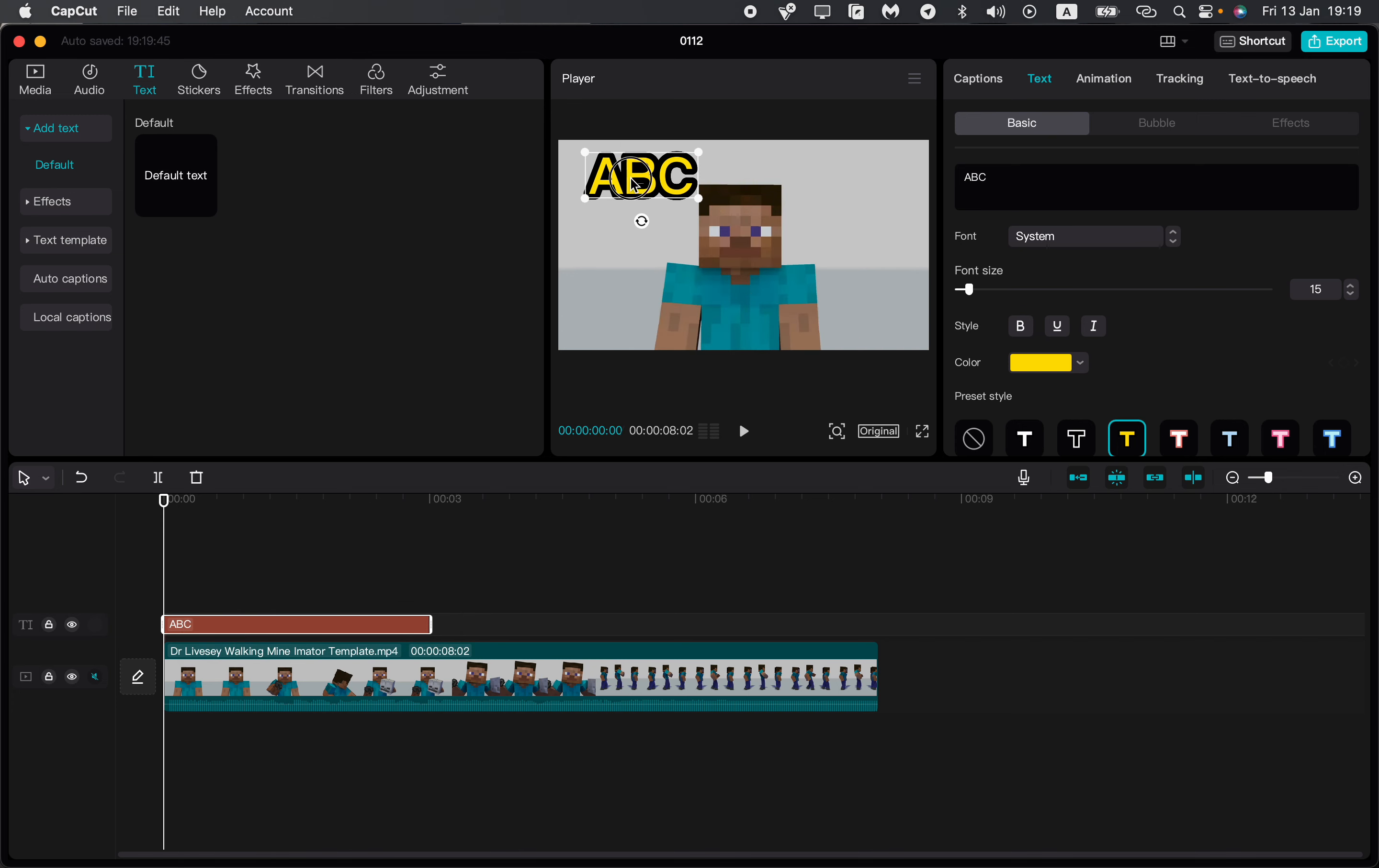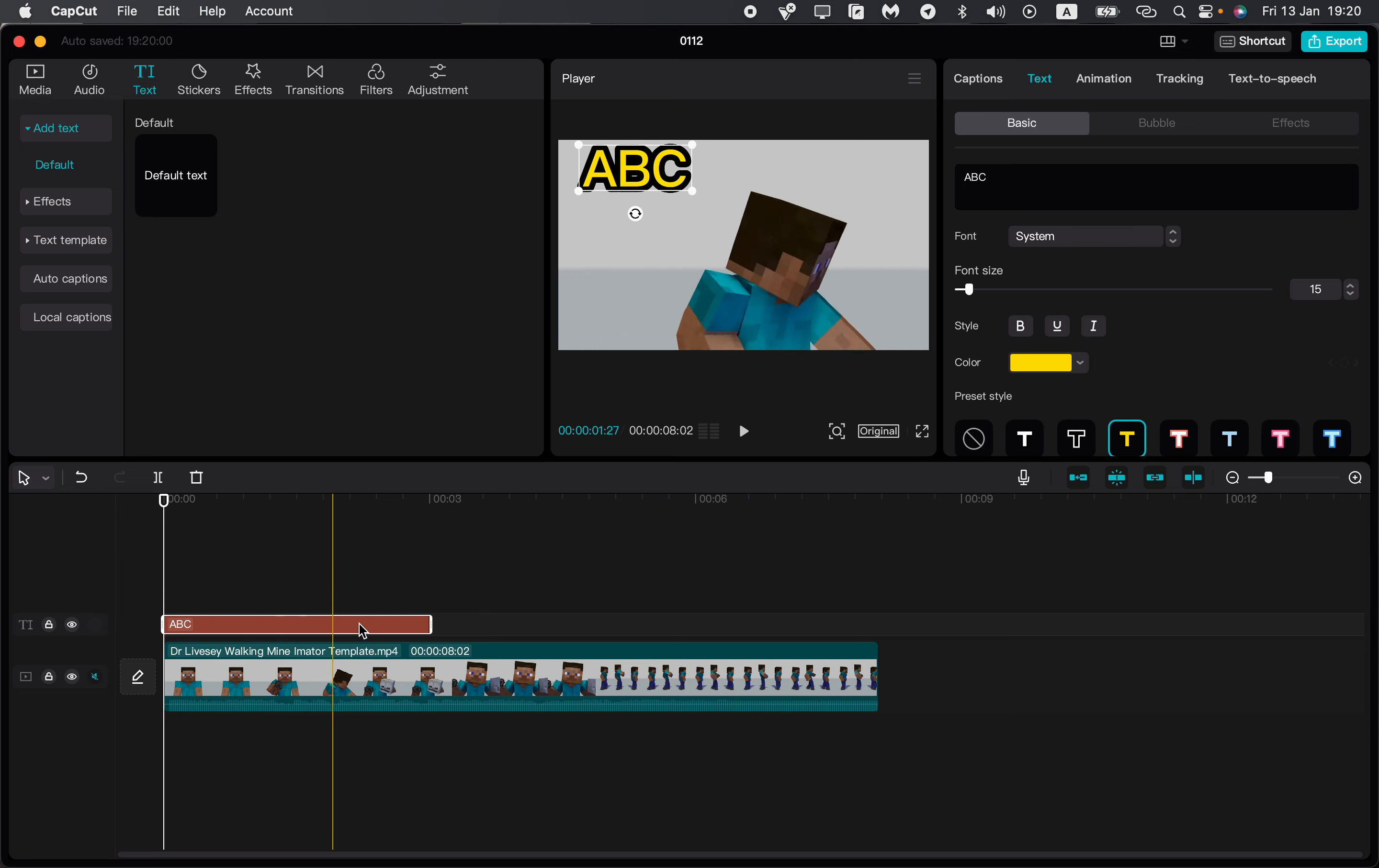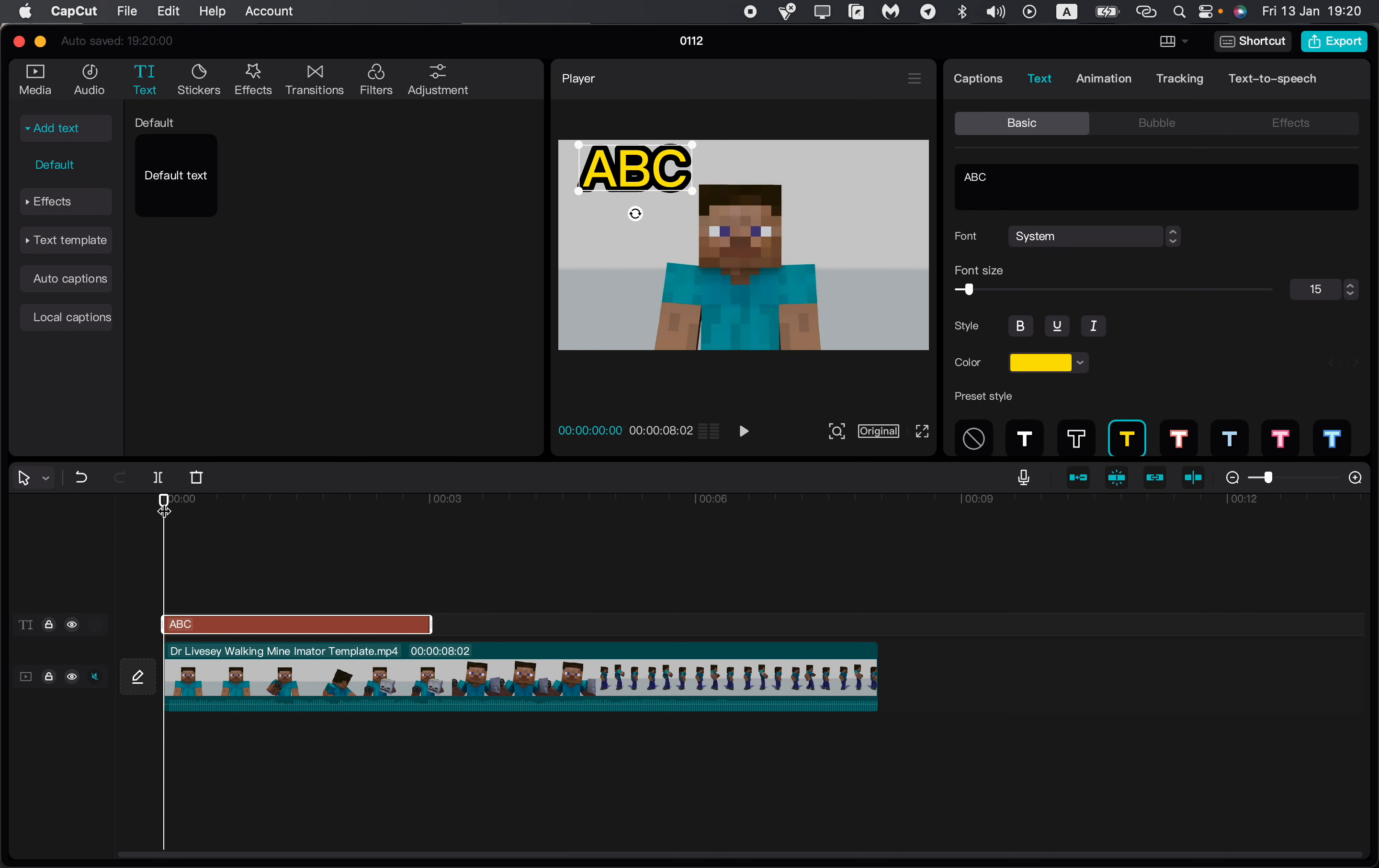To do this, all you need is to click on your text in your timeline. Now we have a white border, and after that, in the menu in the right top corner, just click on tracking right up here.